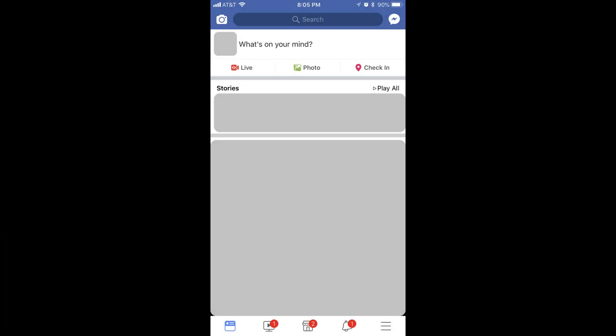Step 1. Tap to launch the Facebook app on your iPhone, iPad, Android, Amazon, or Microsoft mobile device. Your Facebook home screen appears. Step 2. Select the menu icon in the lower right corner of the screen. The menu icon features three horizontal lines. A menu appears on the screen.